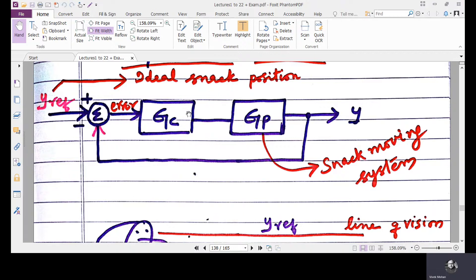If we want, we will install a controller. As of now, we are just modeling the transfer function for the snack moving system. The command signal here is Y reference — it is a reference position on the line of vision of the bird.